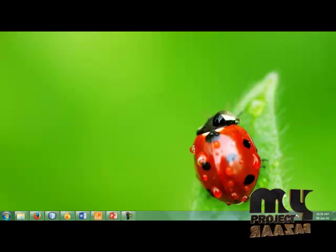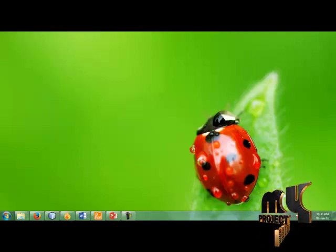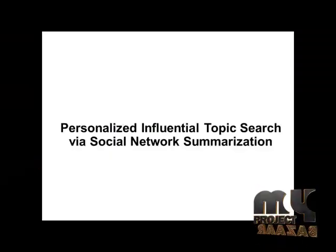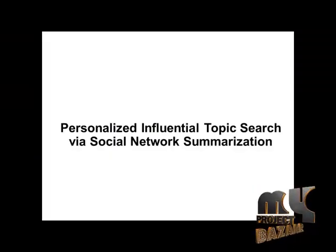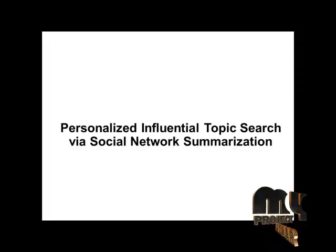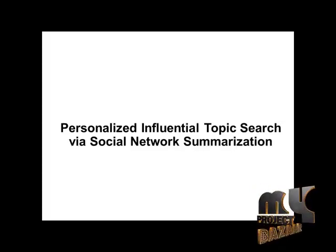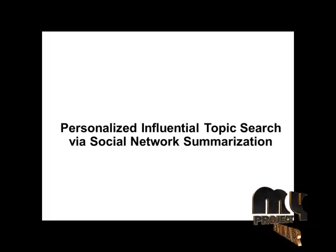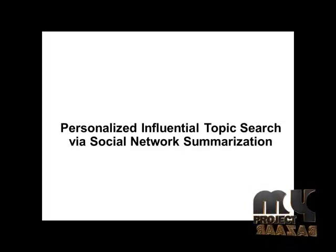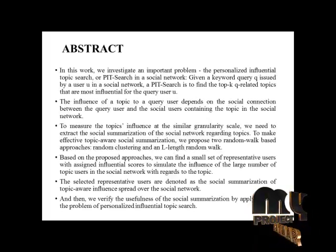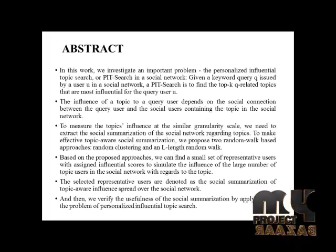Welcome to MyProjectBazaar.com. This is our project titled Personalized Influential Topic Search via Social Network Summarization. And this is our project abstract.